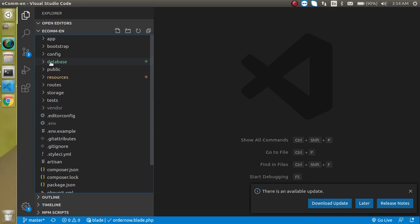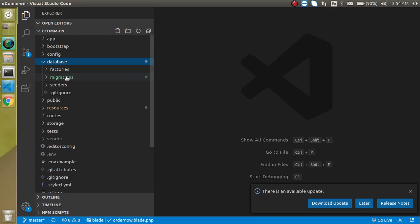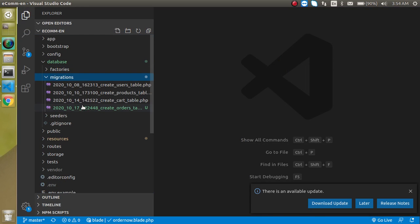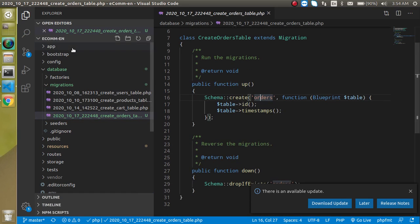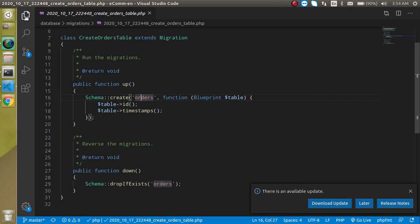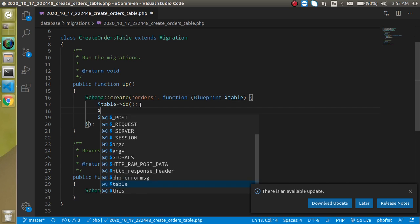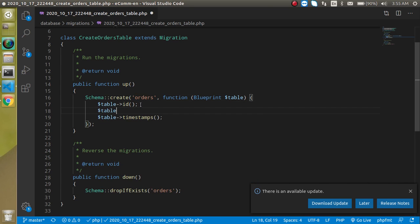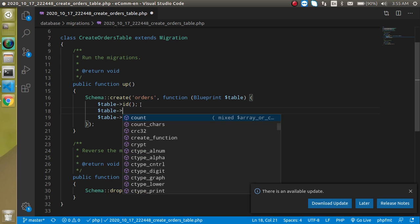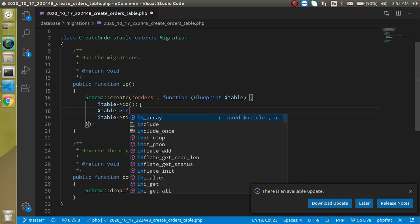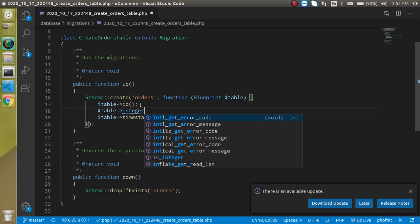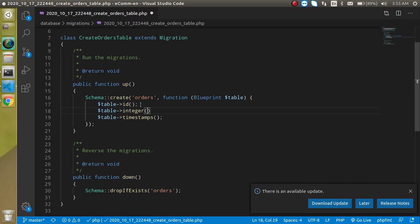As you know, two fields are already there: table ID and table timestamp. We can add some more fields. Just write here table, and we want to add a product ID first of all. Just put here integer and the field name will be product_id.